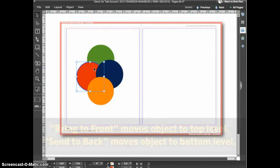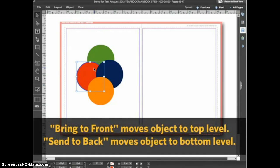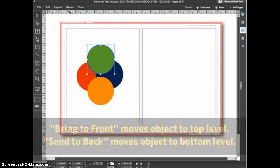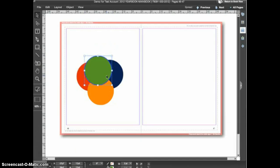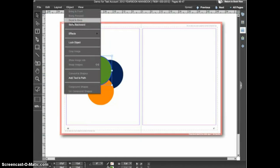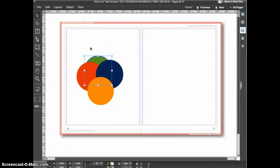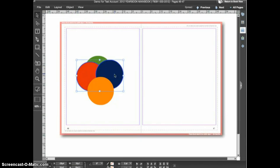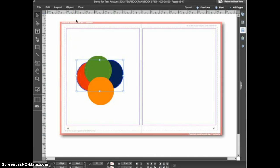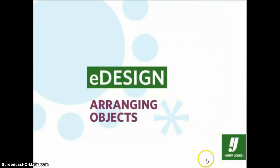More useful perhaps are the bring to front and send to back commands. These commands take an object and move it to the top or to the bottom of the stacking order on the spread. So with the green circle selected I'll choose bring to front and the object will be moved on top of all the others. Choose send to back and it will be moved beneath all the other objects. You can also arrange more than one object at a time — hold down the shift key to select multiple objects, then bring to front or send to back will move all selected objects at once. And that's the basics of arranging objects on a spread in eDesign.